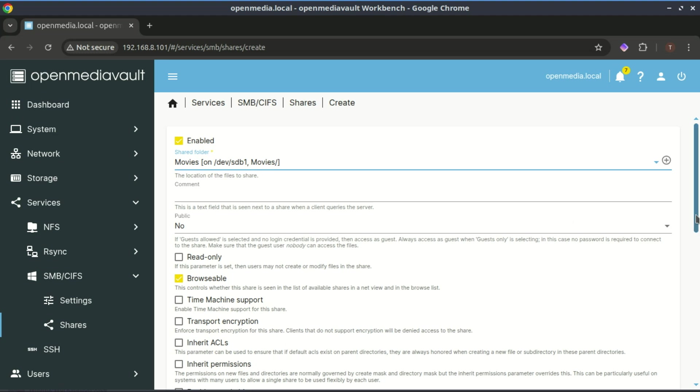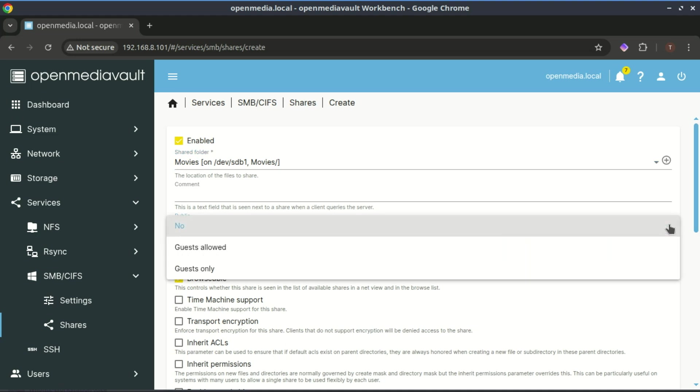You can also allow guests to have access, which means they do not need to use a username and password.